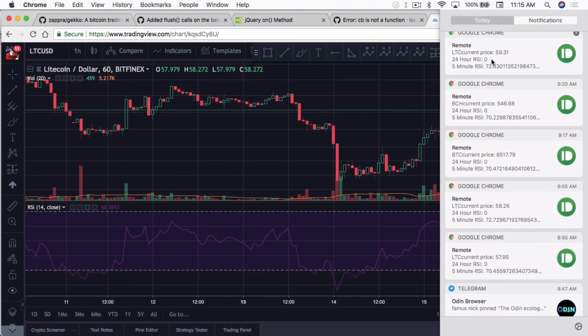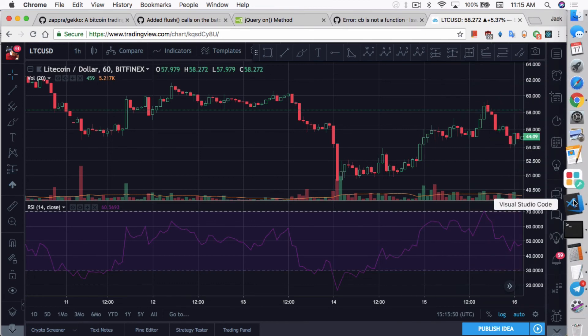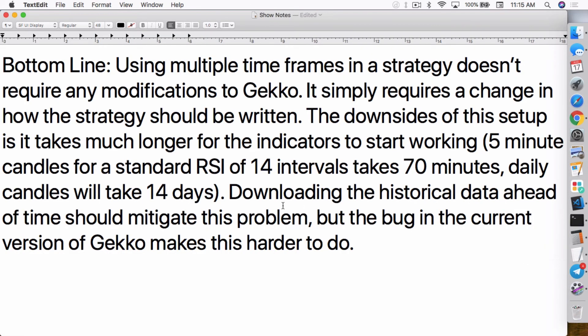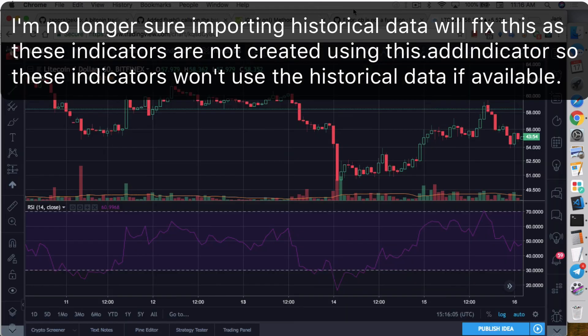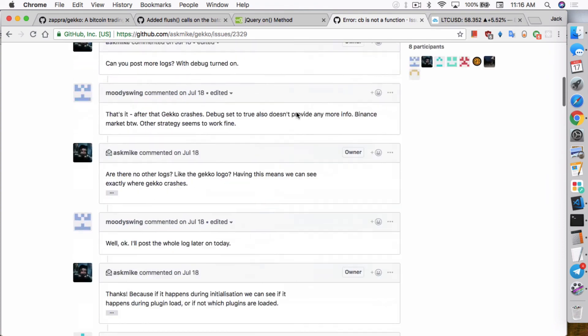I have a 5-minute RSI and a 24-hour RSI. The 24-hour RSI hasn't been working for the last 8-9 days. I had this running for over a week now. So by my calculations, it should work after 14 days. So downloading the historical data ahead of time should mitigate this problem. But there's a bug in the current version of Gekko that makes it harder to do.